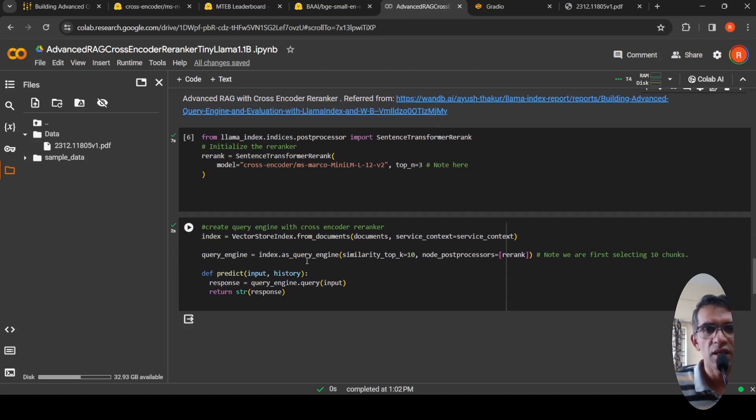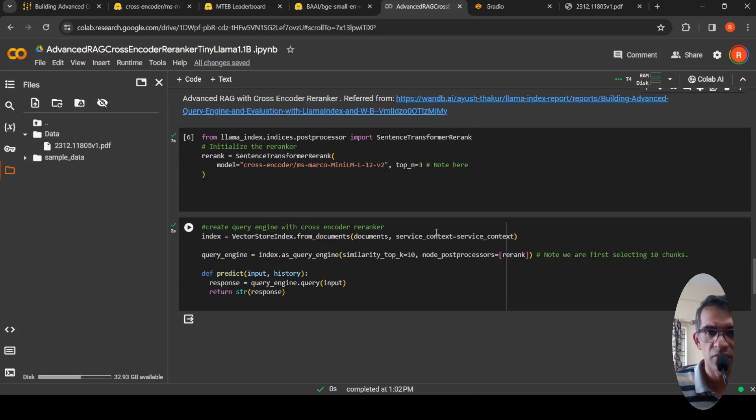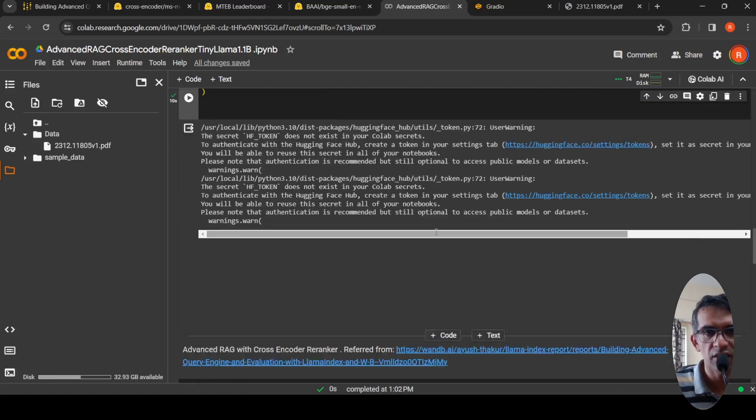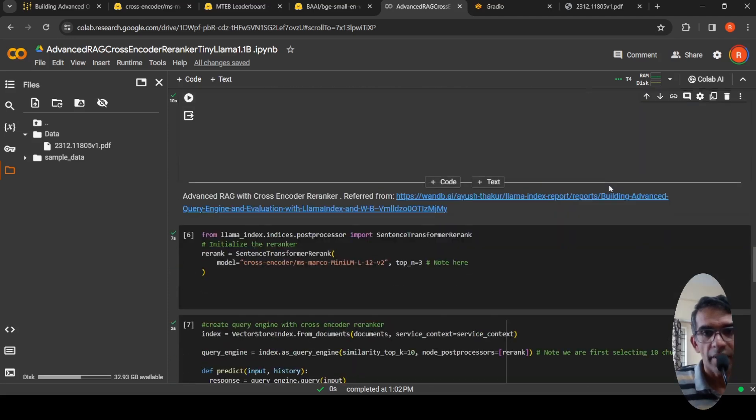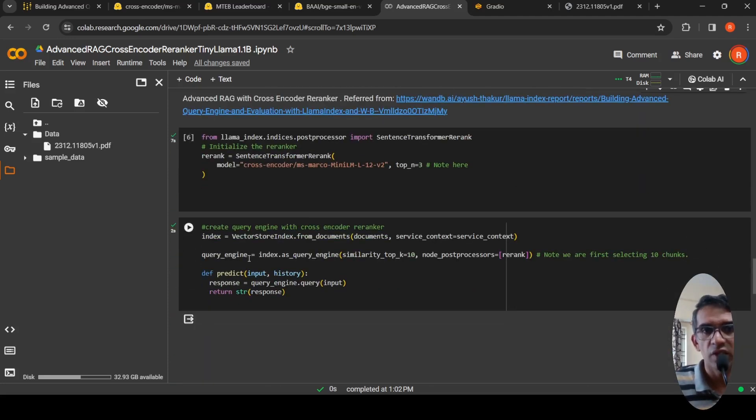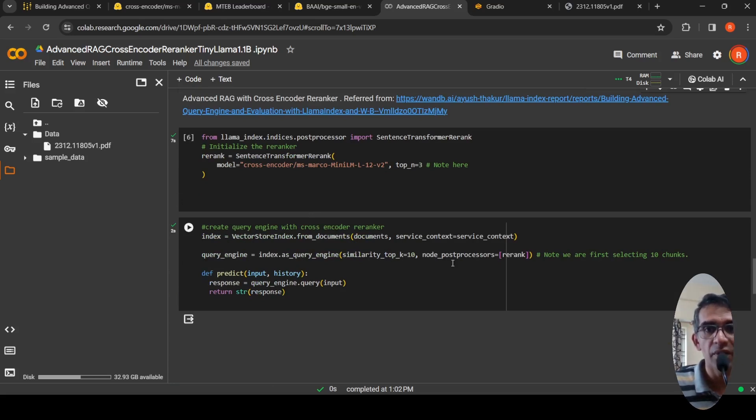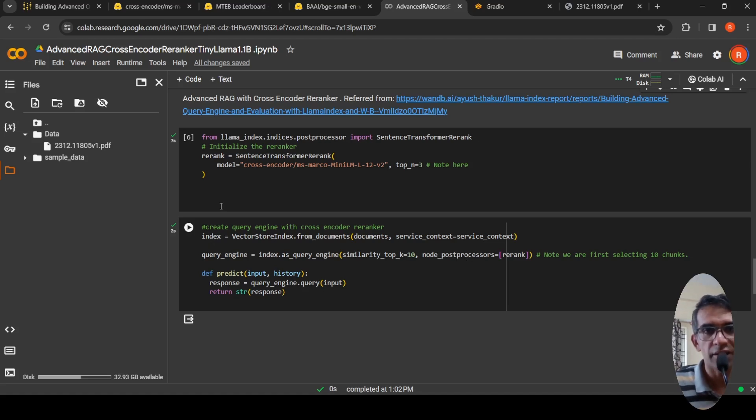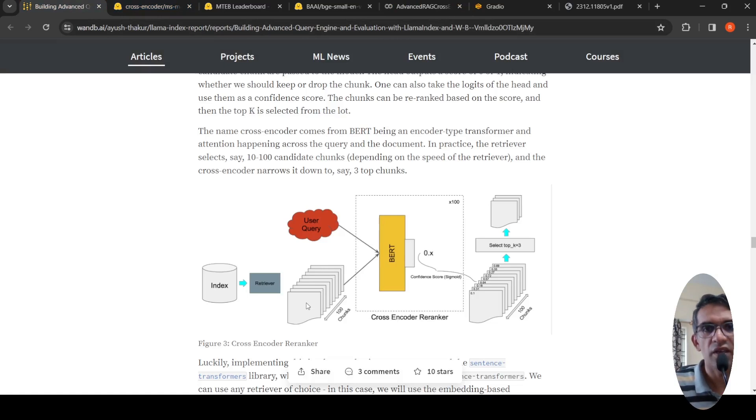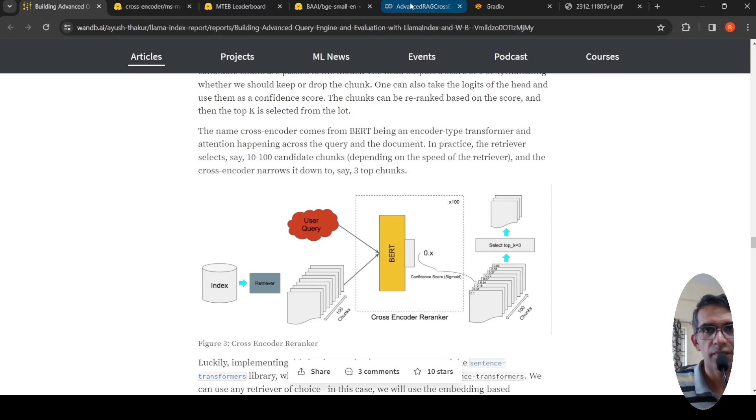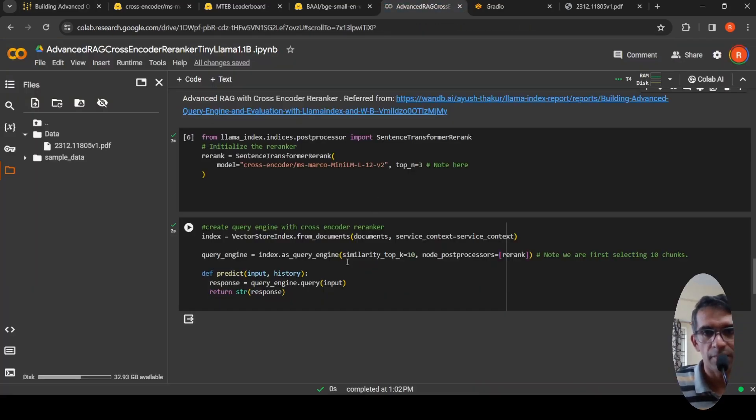Then using LAMA index, I create a vector store from index by passing the documents and my service context, which I instantiated saying use my custom embedding model and custom LLM. When I'm creating the query engine, index as query engine with similarity top K, I'm introducing this node post processor RE equal to rerank which I instantiated. Now what it will do is take these chunks, the retriever will take these chunks and give them to the cross encoder reranker to select the top three chunks.